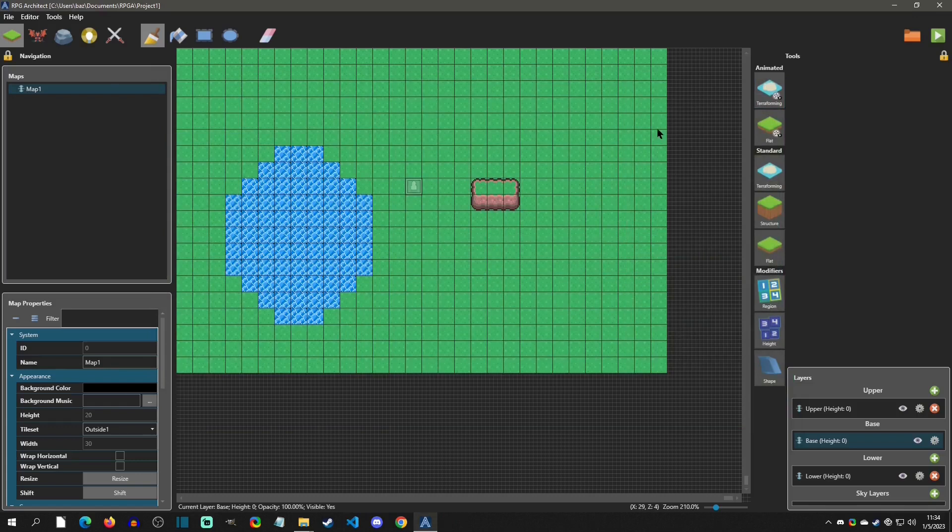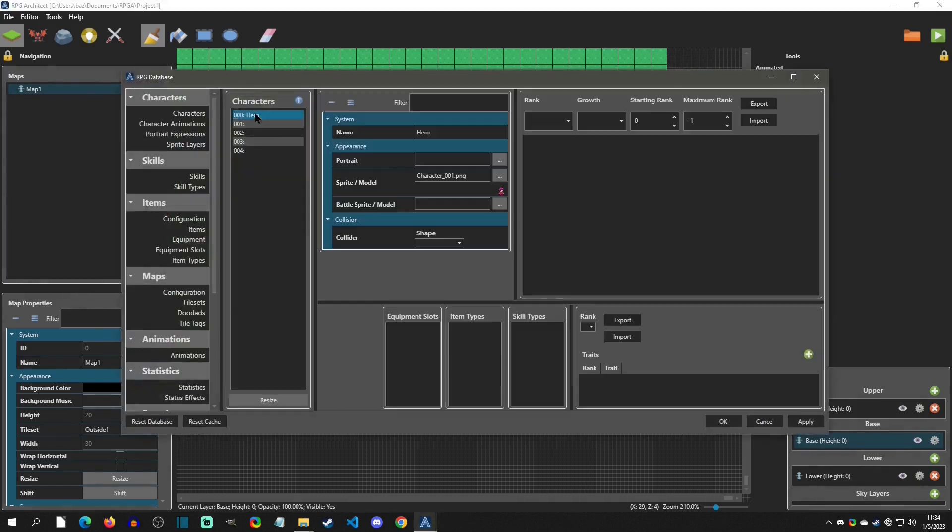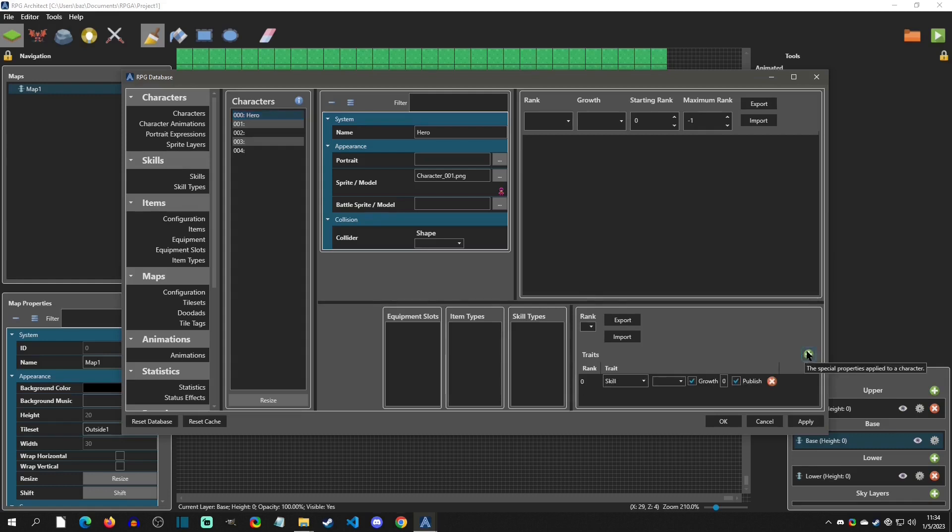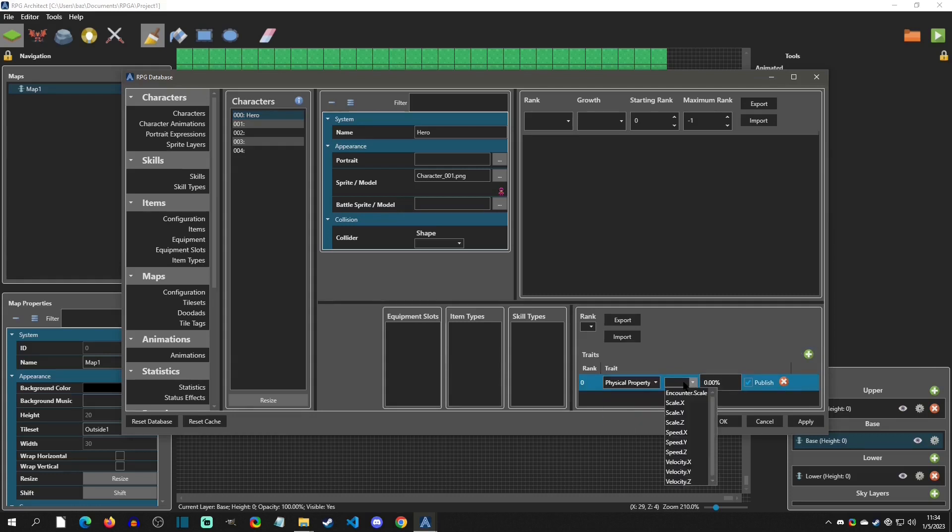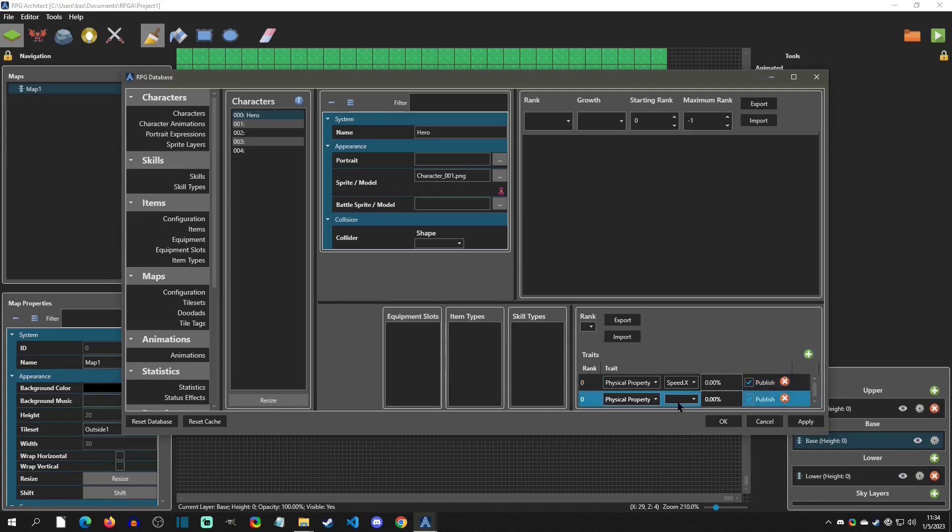So what we'll do is we'll hit F8, go to the database. We're going to just select our hero character, which is the first thing that pops up. And we have a thing down here called traits. Now this is where we're going to adjust our speed. So we're going to click this green plus arrow to add. And we're going to select, there's a whole bunch of different traits, but the one that we want is physical properties. And then we want specifically the speed X. And then I'm going to add another one, which is going to be the same thing, but it's going to be for speed Z.